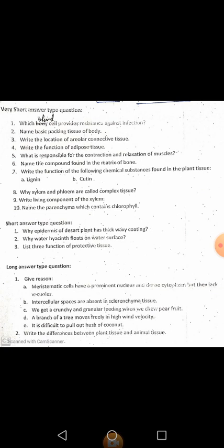The first question is: which blood cell provides resistance against infection? Out of these three cells — WBC, RBC, and platelets — WBC is the cell which provides resistance against infection. So the right answer is white blood cells.